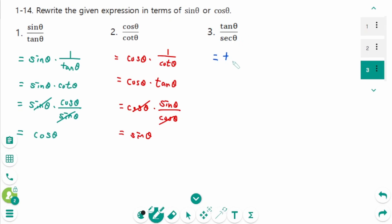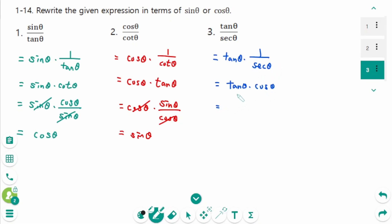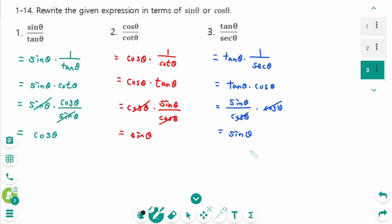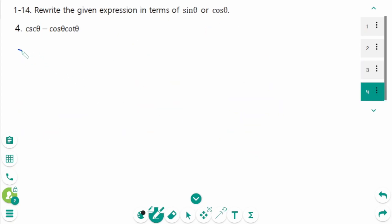Question 3: sine theta times 1 over cotangent theta equals tangent theta times cosine theta, which is sine theta over cosine theta times cosine theta. Cosine theta cancels, and the final answer is sine theta.